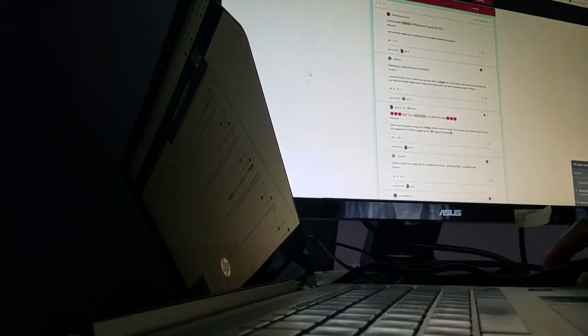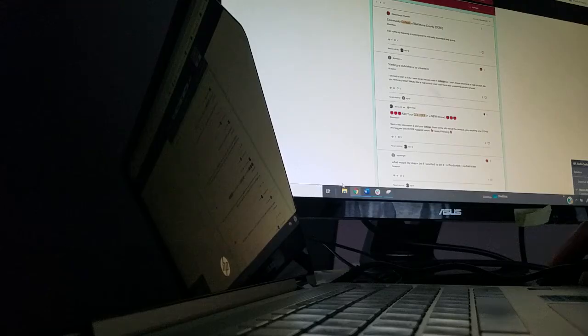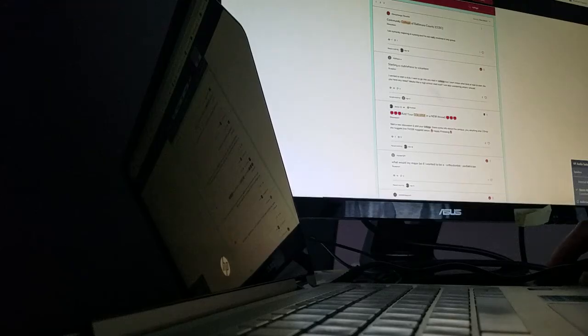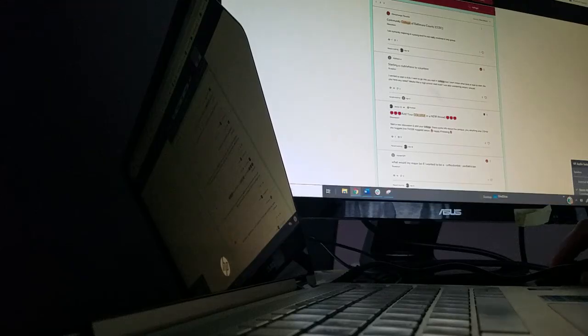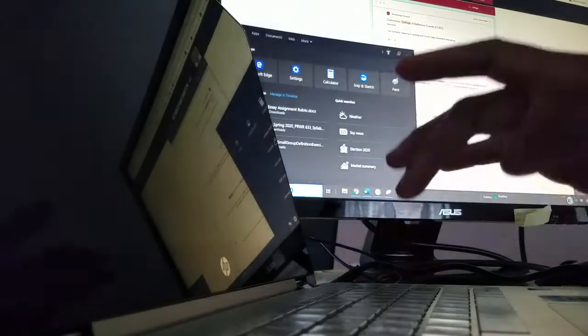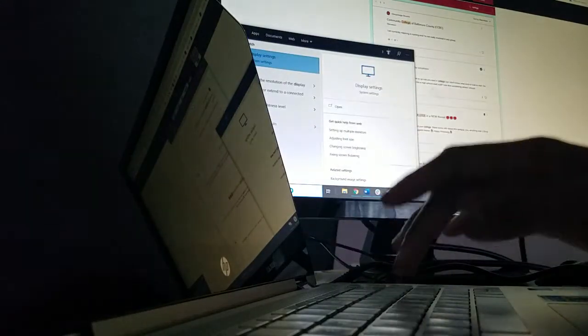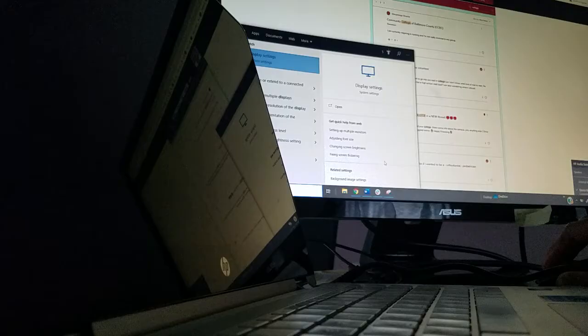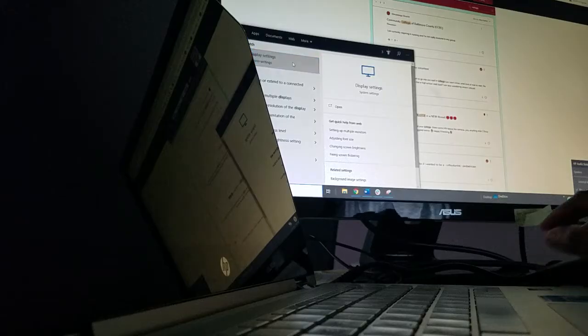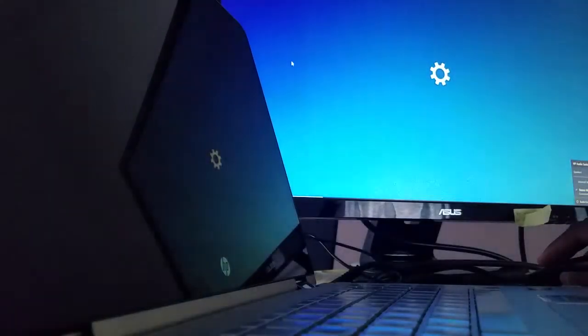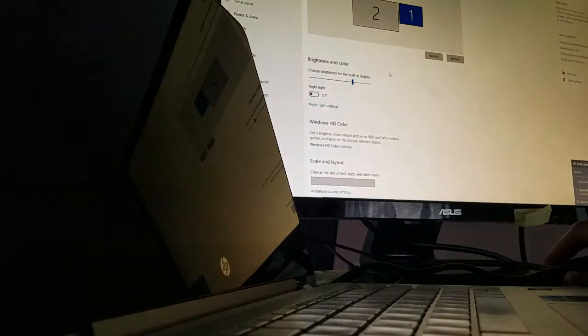So I haven't changed my display settings, but what you need to do if you're having this problem, you do need to go to your display settings. Because I guess my computer just randomly changed it for me.